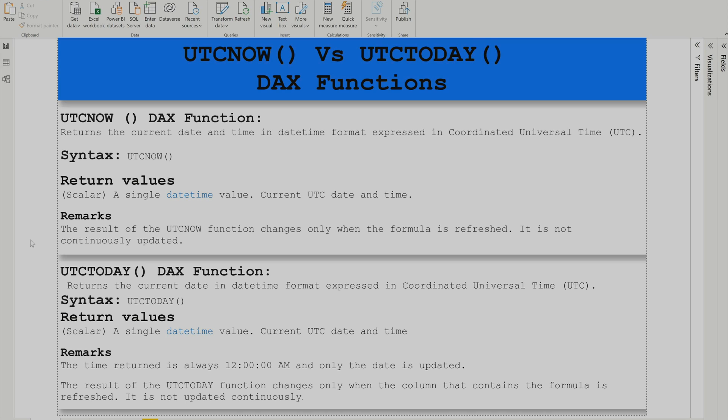The syntax for UTC Now is very simple — just write UTC Now and it returns a single datetime value in UTC format. You should remember that the results of the UTC Now function change only when the formula is refreshed, meaning when your dataset refreshes, whether you're using this function in a calculated column or a measure.